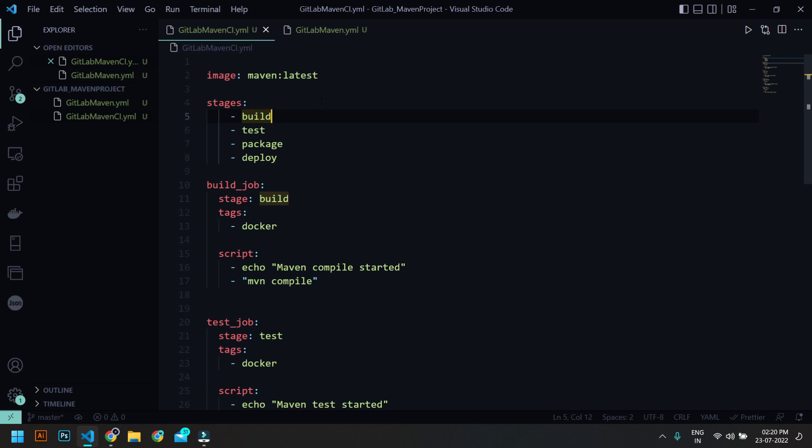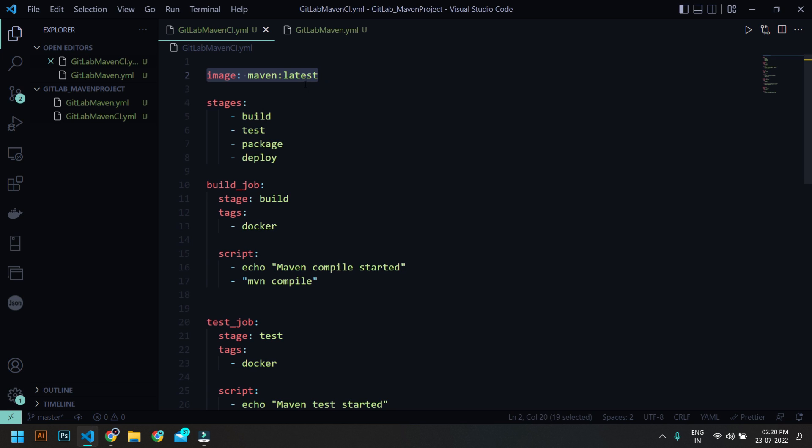So before that, I just want to show you a basic gitlab-ci.yml file which we are going to use. So we are going to start with image, and we are going to use the Maven image for this tutorial.